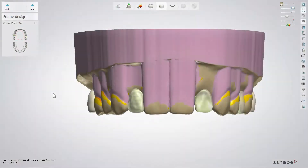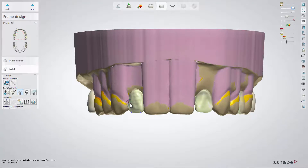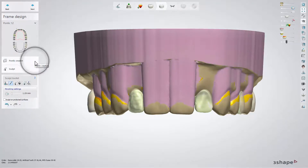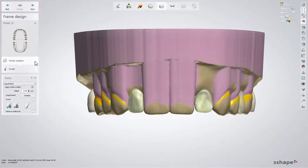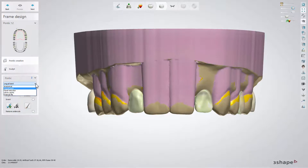Let's now show you the RPD case. When you get to the frame design step, click on the tooth which will have a facial reduction. Now you should go back to the Pontic creation sub-step. From the Pontic drop-down menu, choose Facial Reduction.